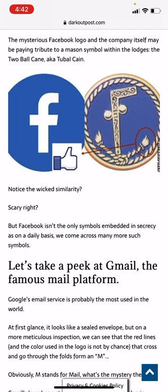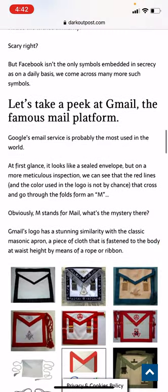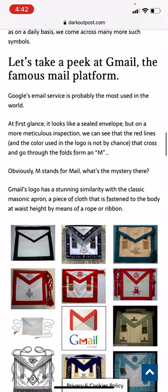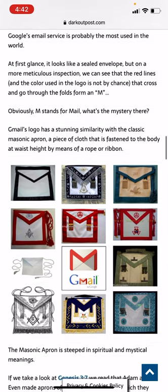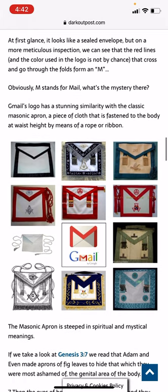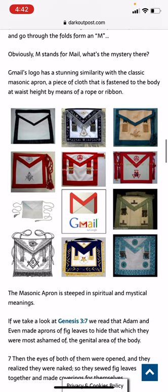Facebook isn't the only symbol embedded in secrecy. On a daily basis we come across many more, such as Gmail. The famous mail platform, Google's email service, is probably the most used in the world. At first glance it looks like a sealed envelope, but on more meticulous inspection we can see that the red lines and colors used in the logo are not by chance. The cross and the folds of the M form an M — obviously M stands for mail, but what's the mystery?